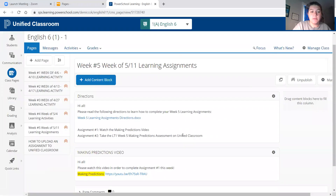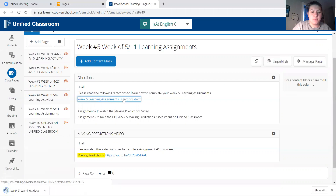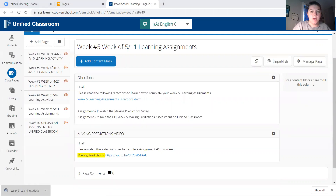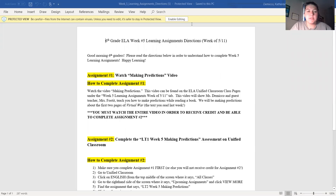I see I have a bunch of different things already here, so I'm going to take my time and learn about all of these things. The first thing under week five are the directions for this week, so I'm going to read those. It says: 'Hi all, please read the following directions to learn how to complete your week five learning assignments.' So I'm going to click on this document. Reading the directions says: 'Good morning sixth graders, please read the directions below in order to understand how to complete week five learning assignments.'